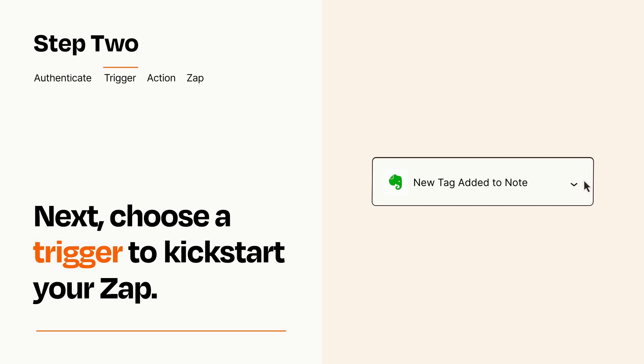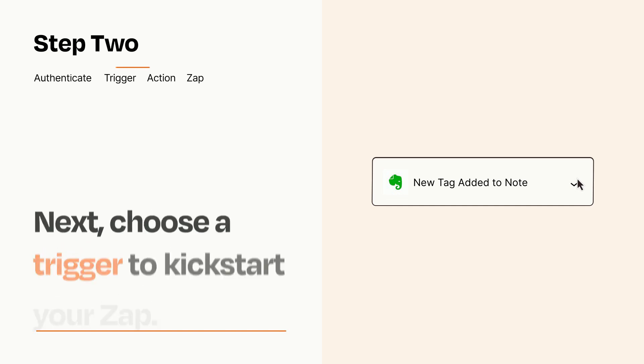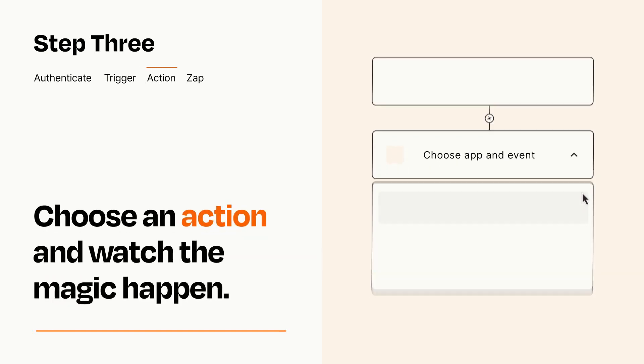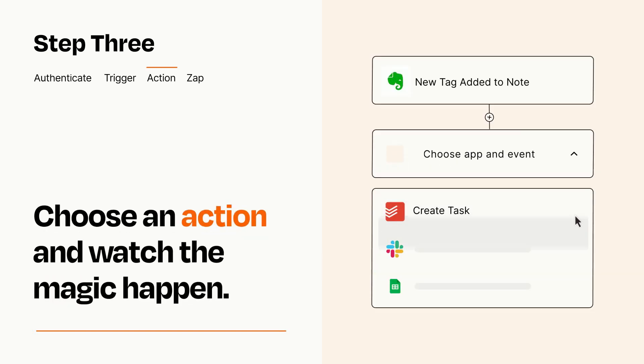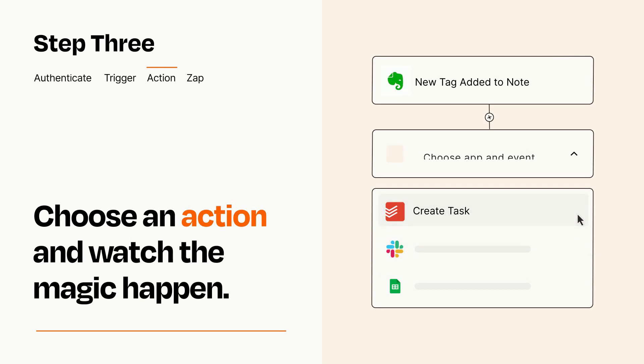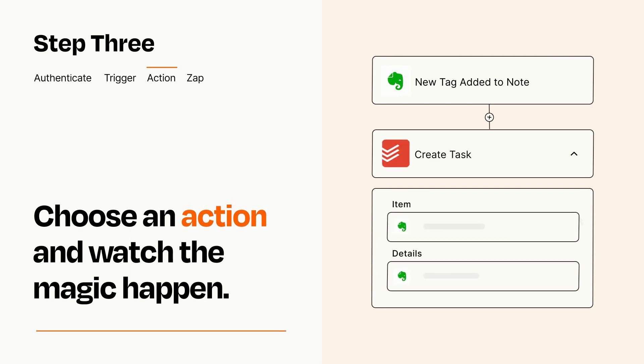This last part is where the magic happens. Choose the action you want to happen in your target app. You'll see a bunch of fields where you can specify the details of your Zap. You can type free form text or pull data in from your trigger step as needed.